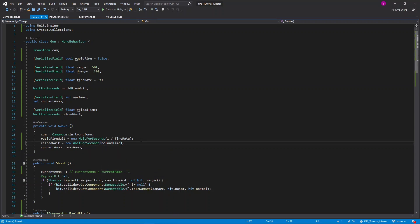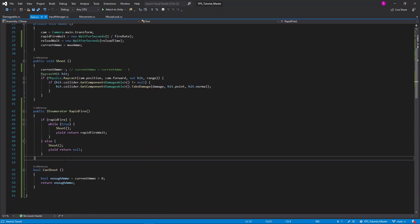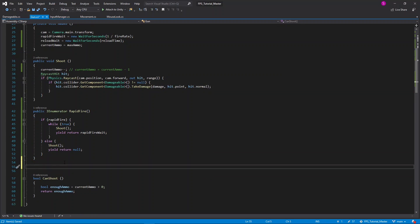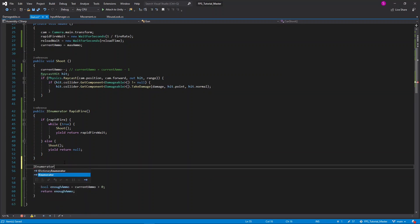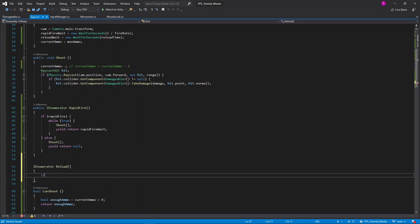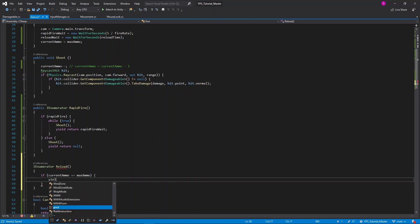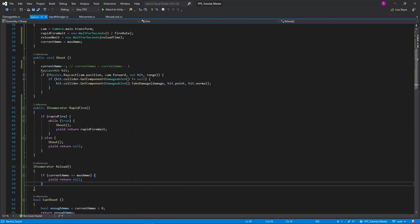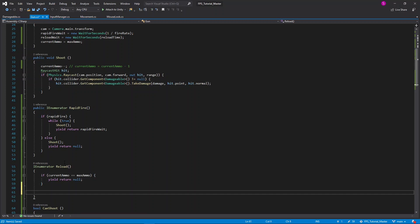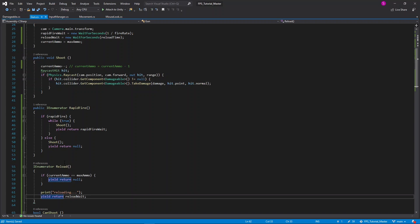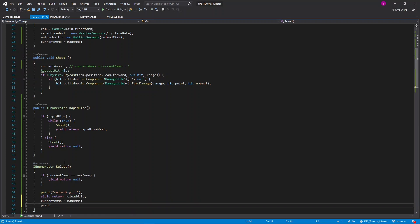Now let's create a new coroutine for reloading. Underneath rapid fire, I'll say IEnumerator reload. If the current ammo is equal to the max ammo, make sure to use a double equal sign, then we'll simply yield return null, as we don't have anything to reload. If that is not the case, I'll first print reloading, then yield return reload wait to wait for the time that it takes us to reload. Then I'll set our current ammo equal to the max ammo, and finally print finished reloading.